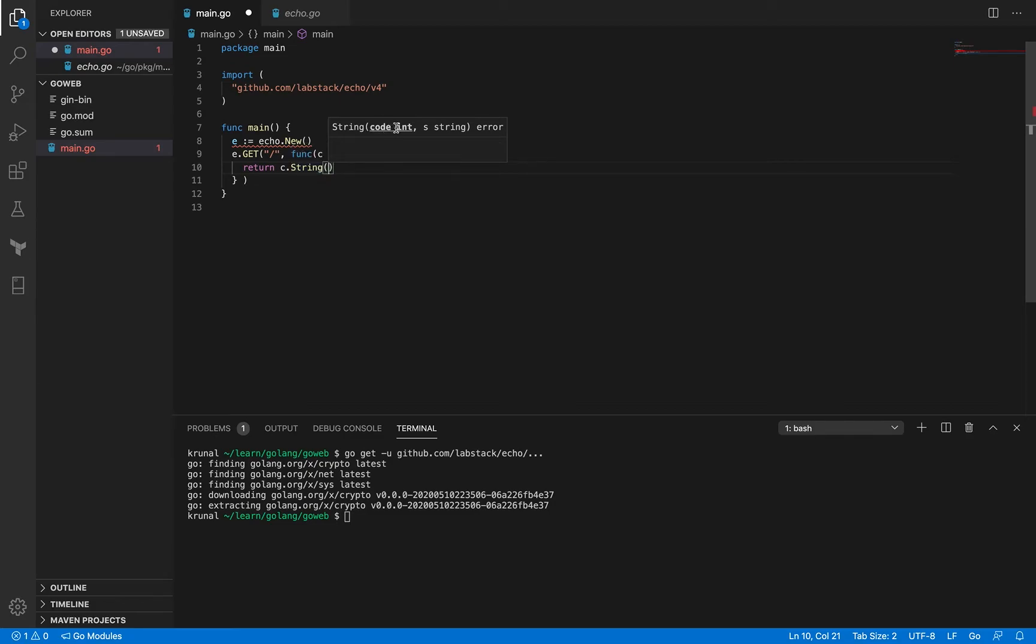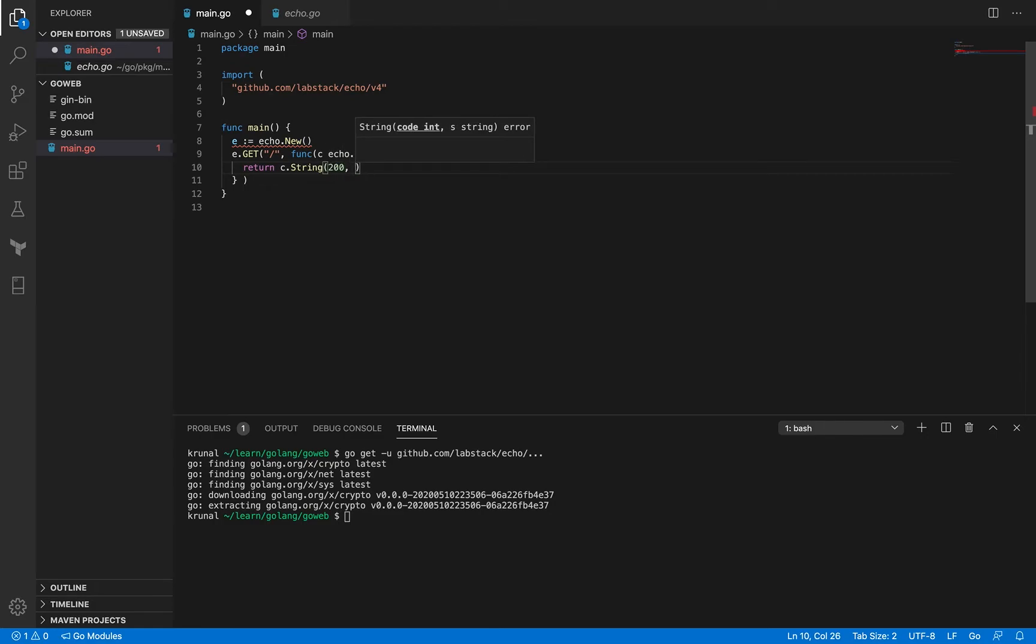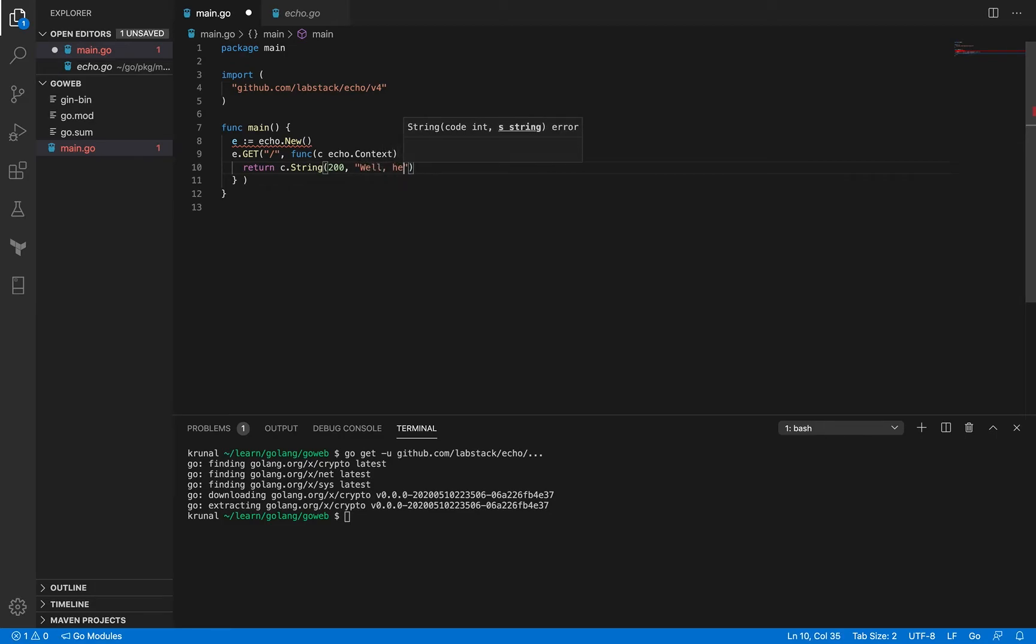Okay and so if you look at the string method signature here so the first one is a code, so this refers to the HTTP code that you want to respond with. Okay so I want to respond with 200 status code because it's going to be a successful response and the message that I want to send back is well hello there.